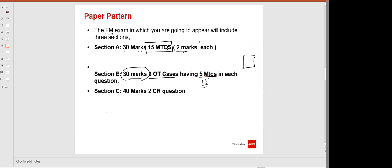And 40 marks will be tested in Section C — two constructive response questions where you have to write the answers in a spreadsheet or Excel file available on the ACCA platform. So these 100 marks will be tested in Financial Management: 60 marks for objective-based testing and 40 marks for constructive response.